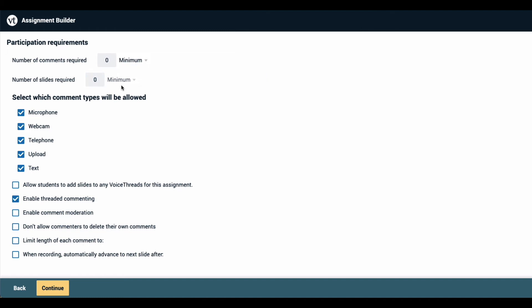Beneath that you have all of the commenting types that you want to allow and some basic settings for this assignment. For example, if you don't want students to be able to see one another's comments, you'll enable comment moderation here.